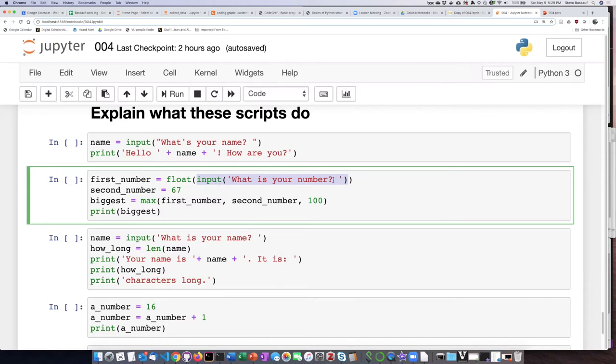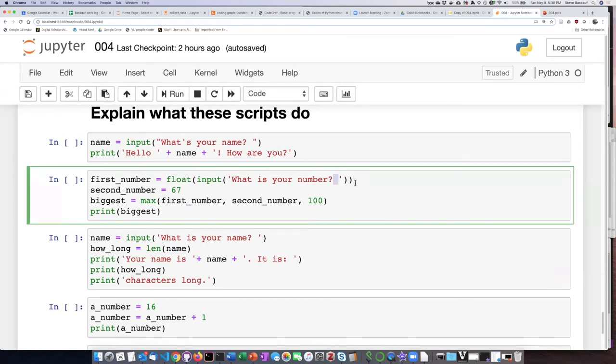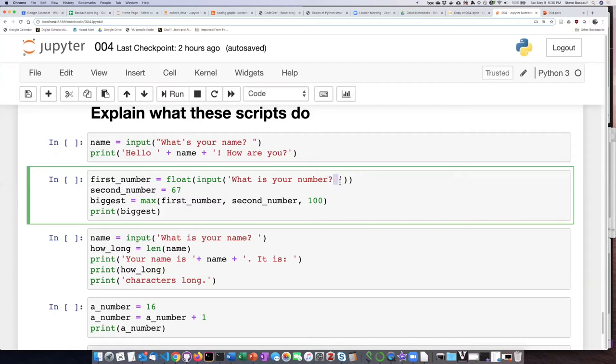So it is going to prompt the user by saying, what is your number? Now we got a little picky about spaces in the last example. One of the things that I've learned is when you put an input statement, it does not automatically leave a space between what you prompt the user with and the place where the person types. So if you want there to be a space after the question mark, you have to actually put that in the prompt string.